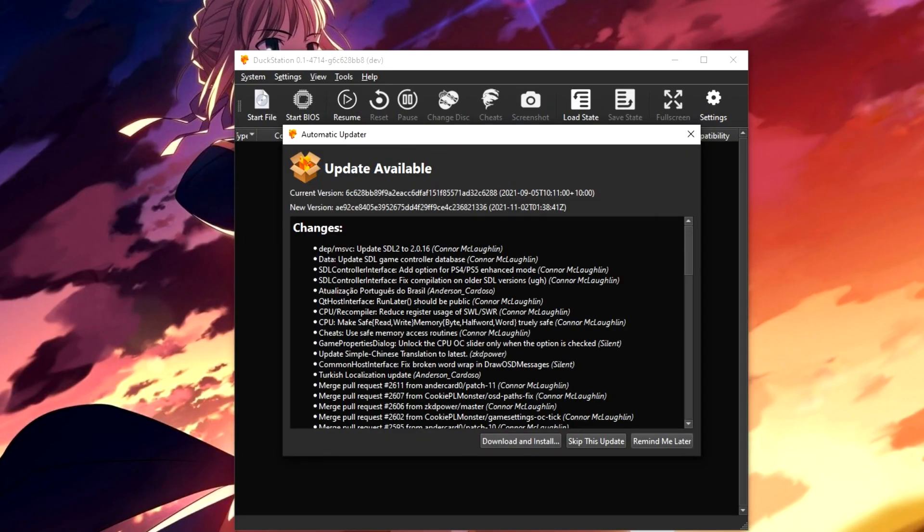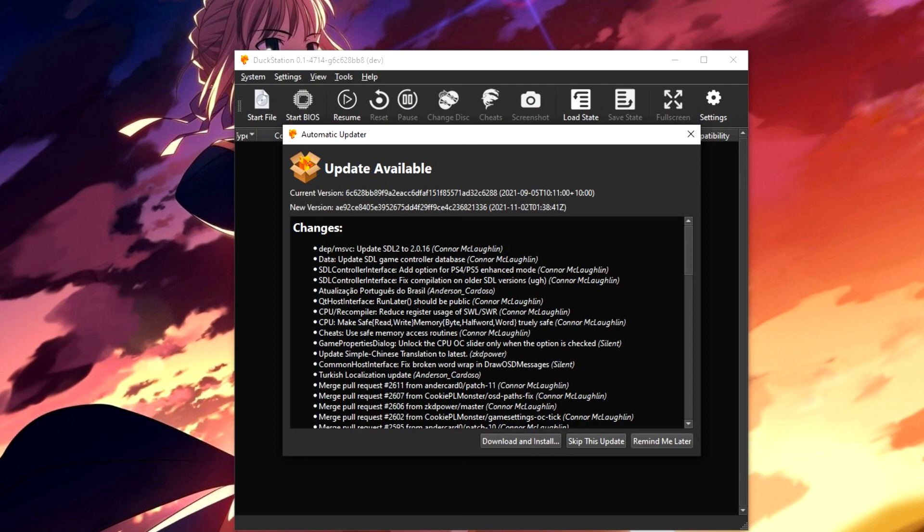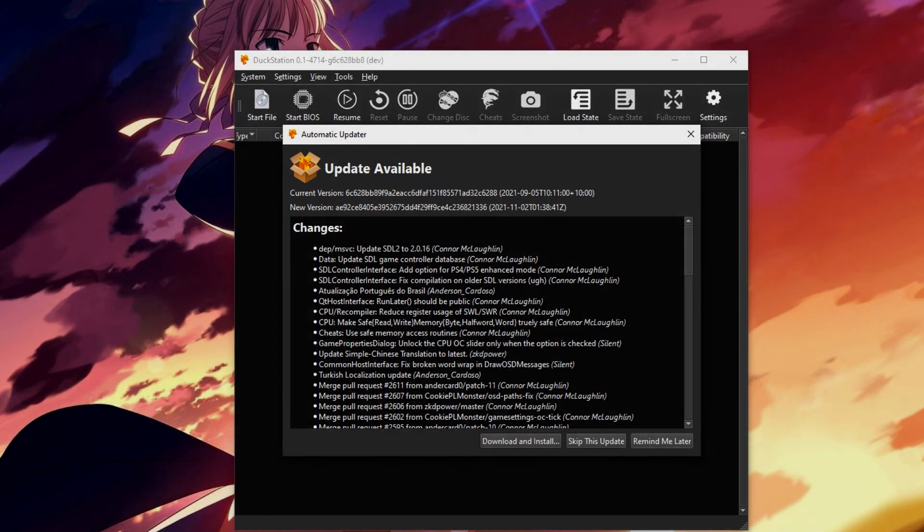A final thing to mention about DuckStation is that DuckStation regularly updates automatically, so you shouldn't ever have to worry about being with an outdated version. Well, that should be all that you need, guys. If you do have any issues or problems, please leave a comment below, and I will do my best to get back to you.